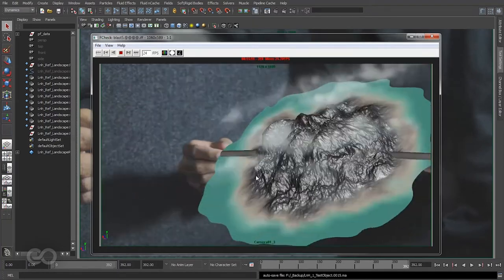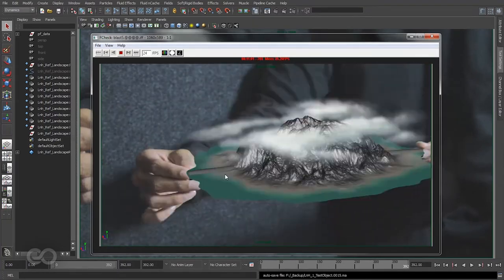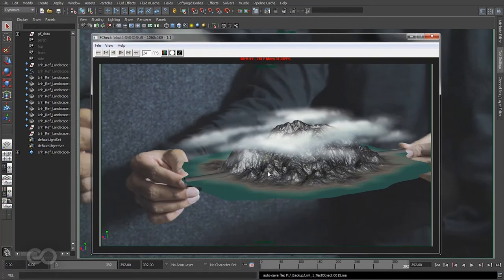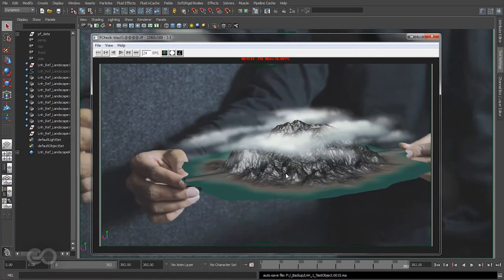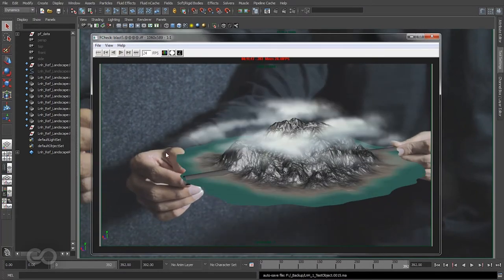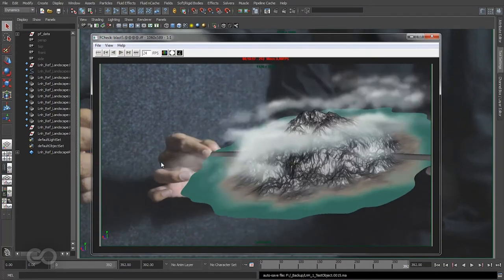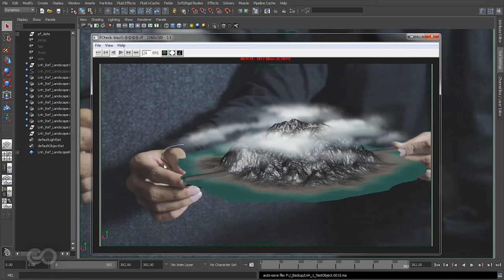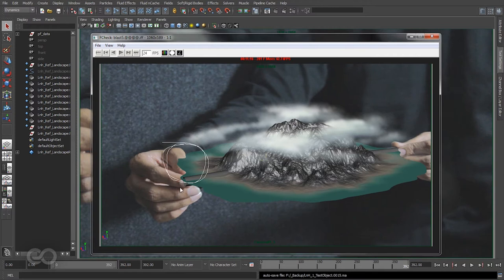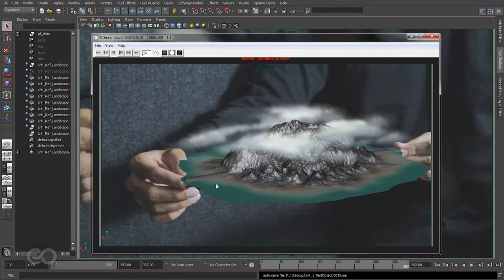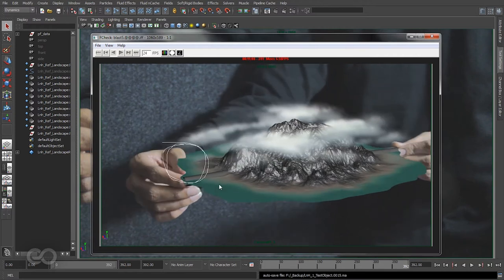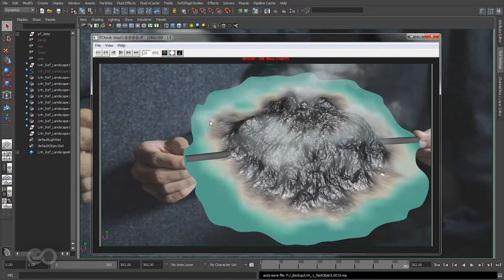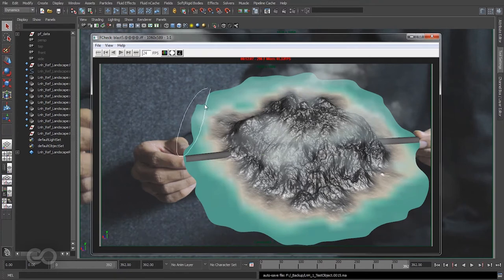Now after that, another issue I'm noticing is at this location you can see this landscape portion is actually cutting into the finger itself. So I want to edit that portion out, to basically cut this portion out of the landscape so it doesn't go through the finger.